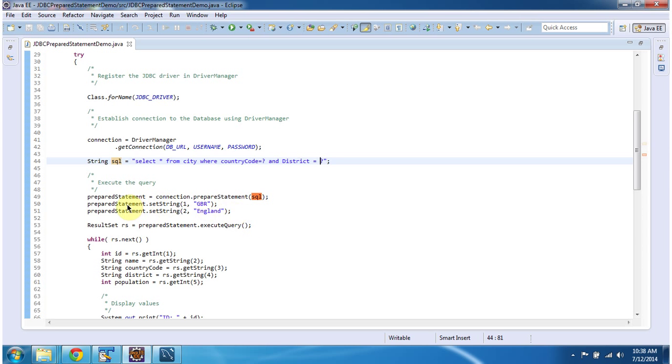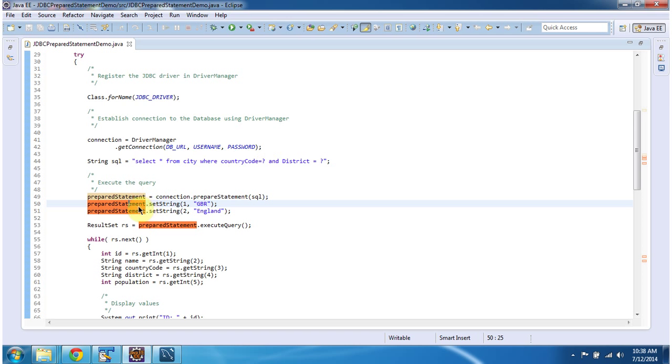And then what I am doing is I am binding the values in the parameter using preparedStatement.setString. This is the first position I am setting GBR that is the country code. And preparedStatement.setString second position I am setting district as England.